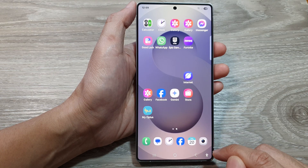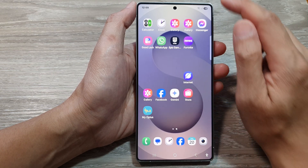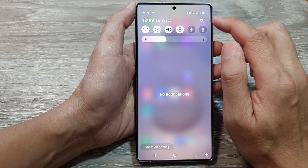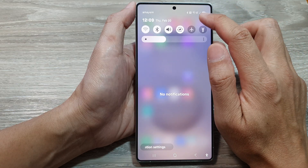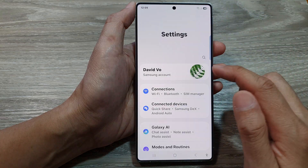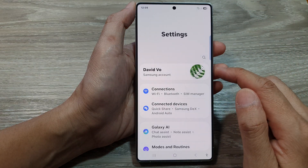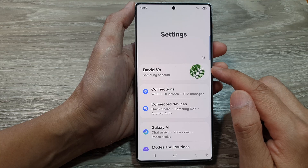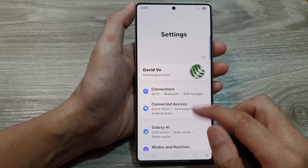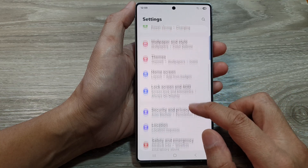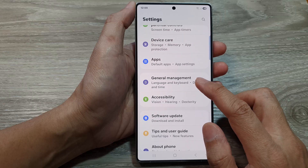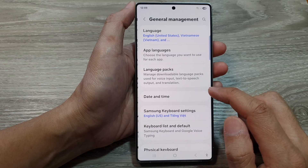Now from the home screen, swipe down at the top, then tap on the settings icon. Next, in the settings page, we then scroll down and tap on General Management.